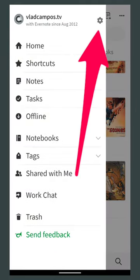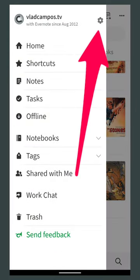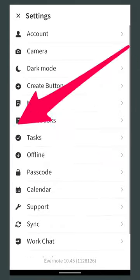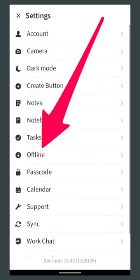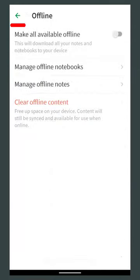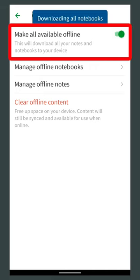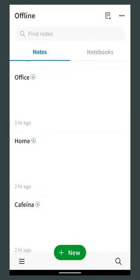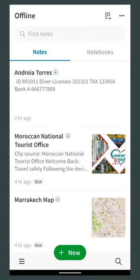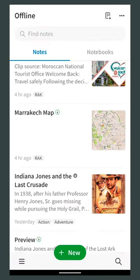Honestly, I don't remember if this was here before, but you can also download all your notes. Under Settings, you'll find the option Download All. Turn it on and Evernote will download all your notes. But please be aware that depending on the number of notes you have, this may take a lot of space.